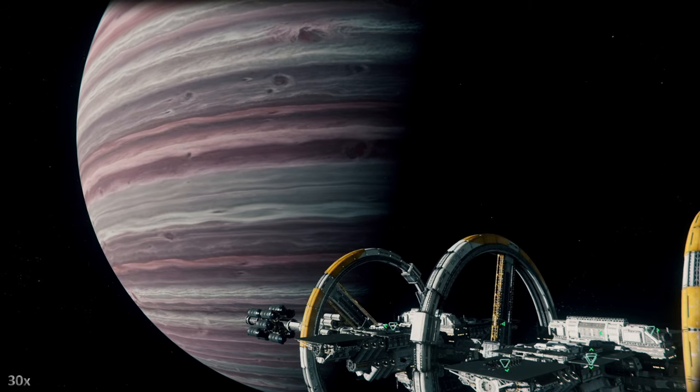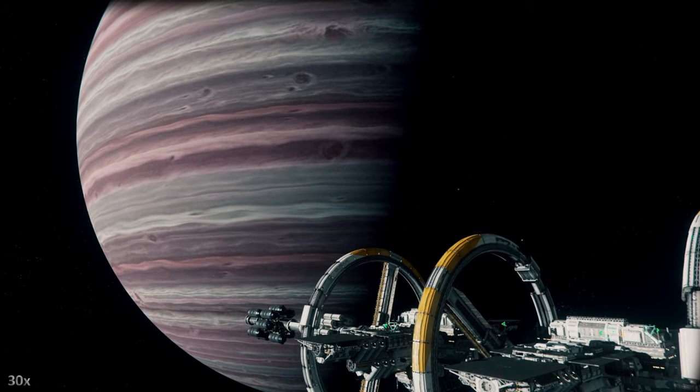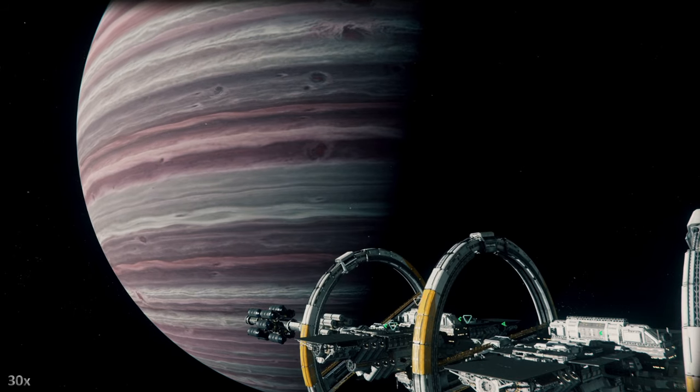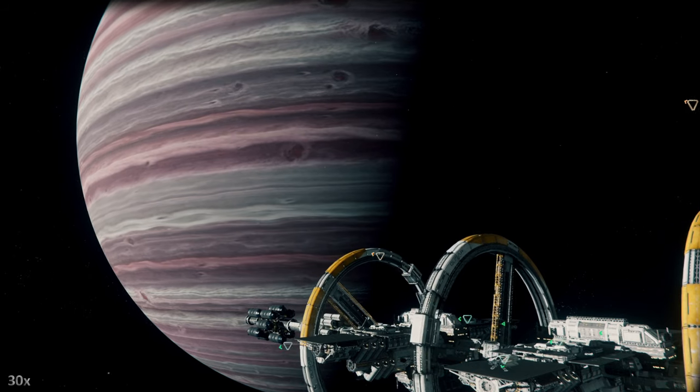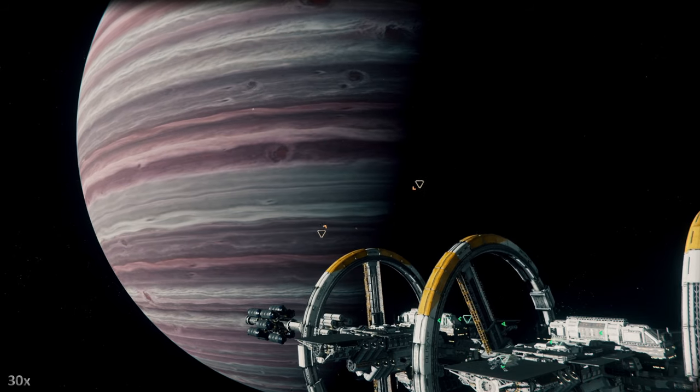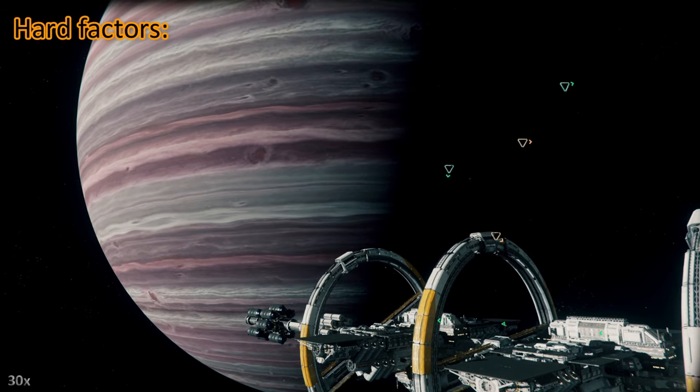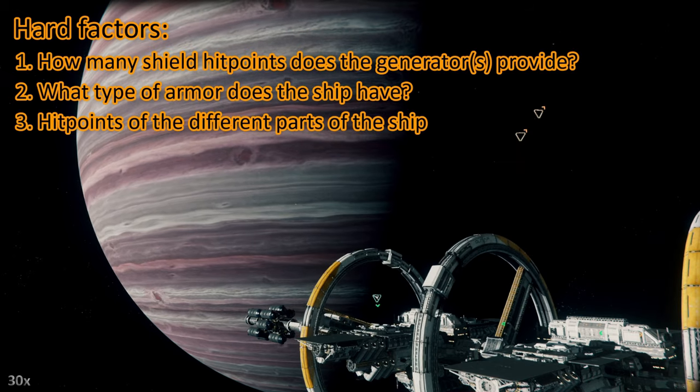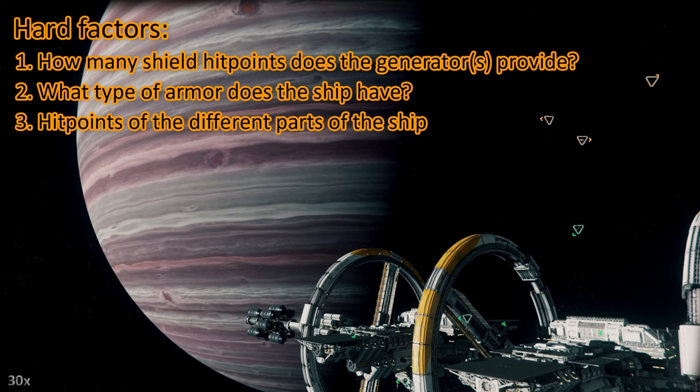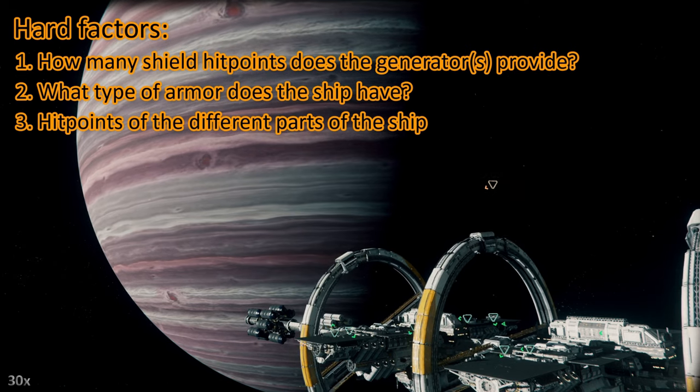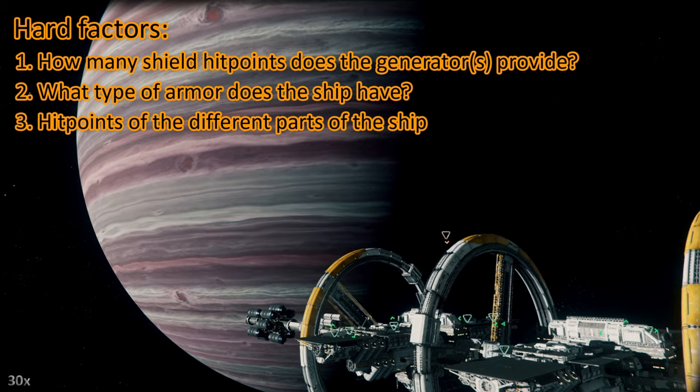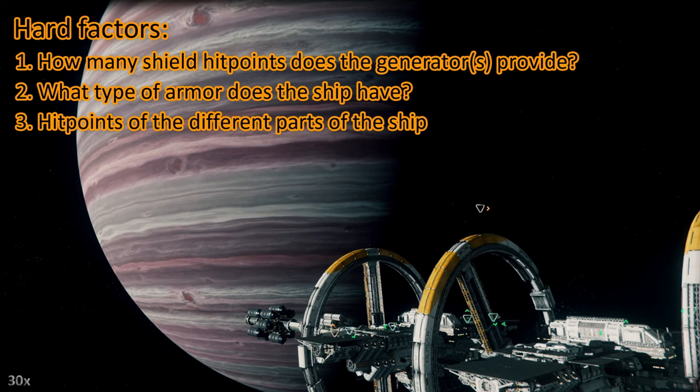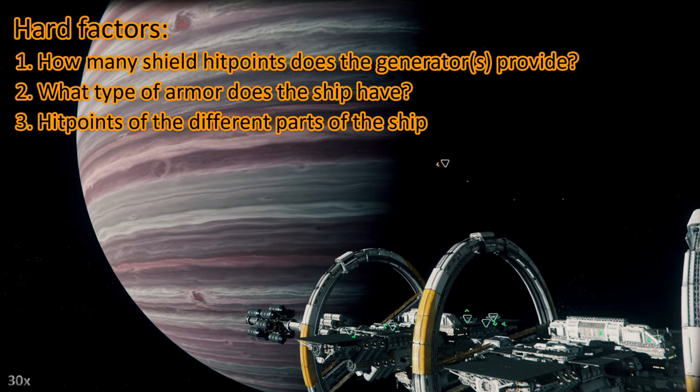I decided to put this at the end of my toughness test videos from now on. If you already know this then just skip it. So how tough is your ship? There are different factors and I start with the hard factors: how many shield hit points does the shield generator provide, what armor does the ship have, right now all ships only have some generic armor values, and how many hit points do different parts of your ship have?